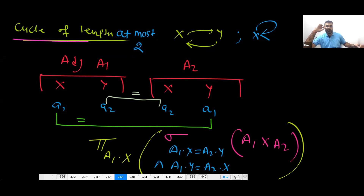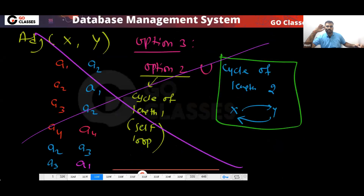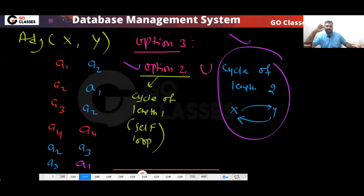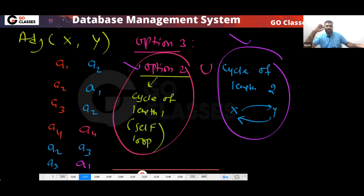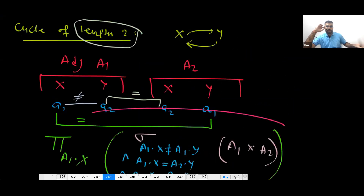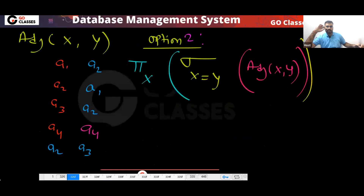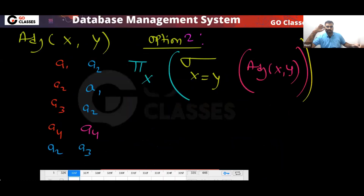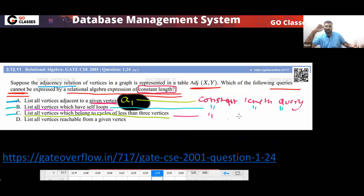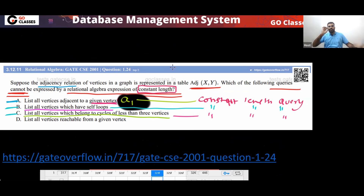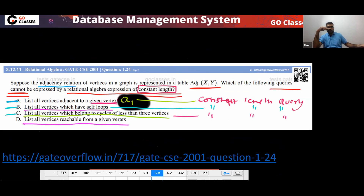So option C has a constant-length query. Note there is a difference between finite and constant — this query has constant length. Now what about option D: list all the vertices reachable from a given vertex?